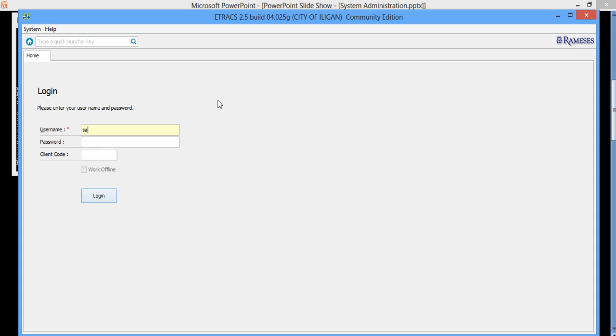So the user account is SA, then the password is exclamation point 1234 pound sign. Then log in.